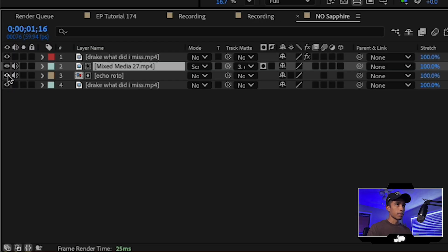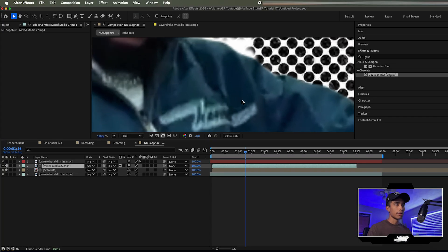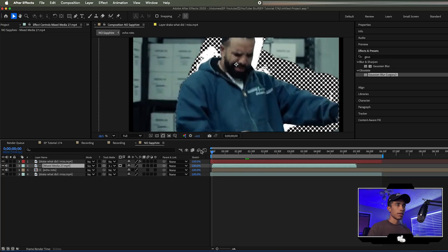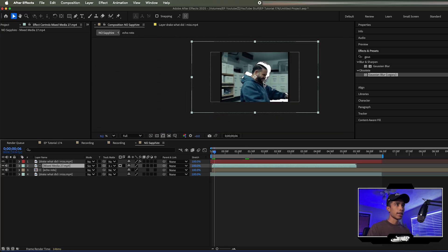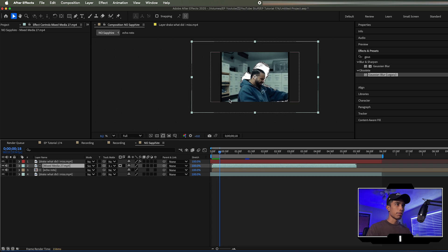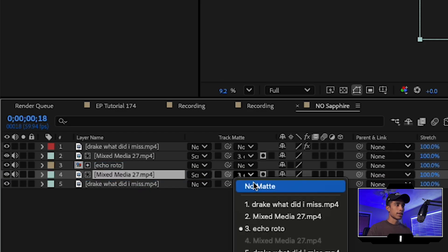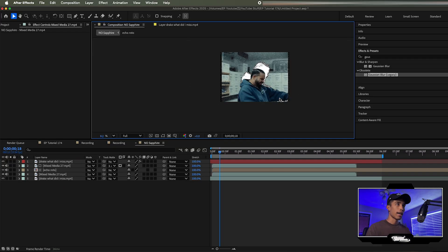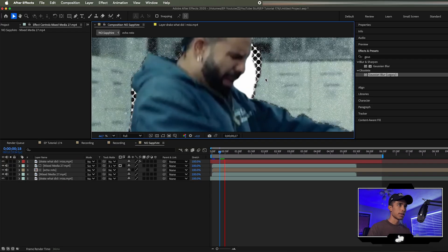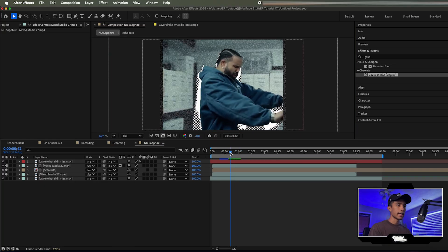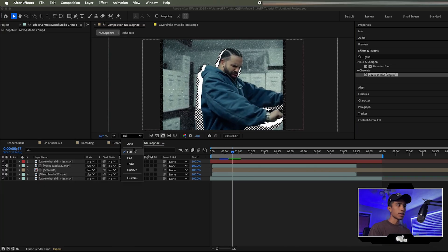Take the track matte tool of the mixed media effect and apply it to that echo roto comp, then change the blend mode of the mixed media overlay to screen. Turn visibility back on and you should see this cool mixed media texture being applied to your subject. Duplicate that mixed media layer one more time, change the matte to no matte, and that way we have the mixed media effect being applied to our entire scene as well. And there you have a really cool halftone echo effect applied to your video.